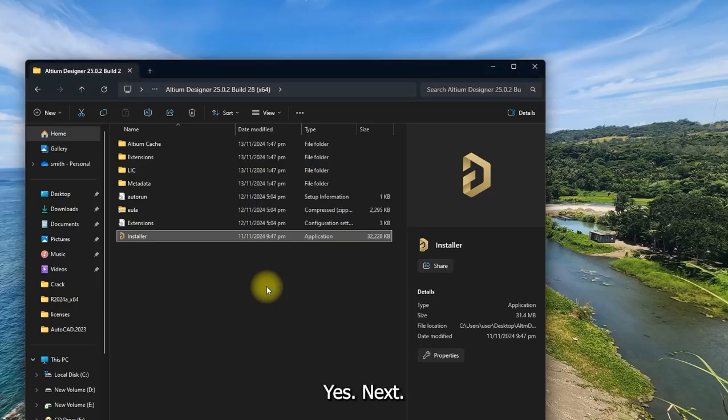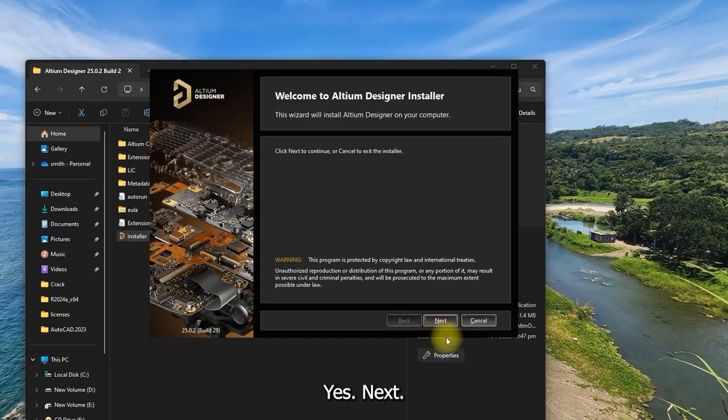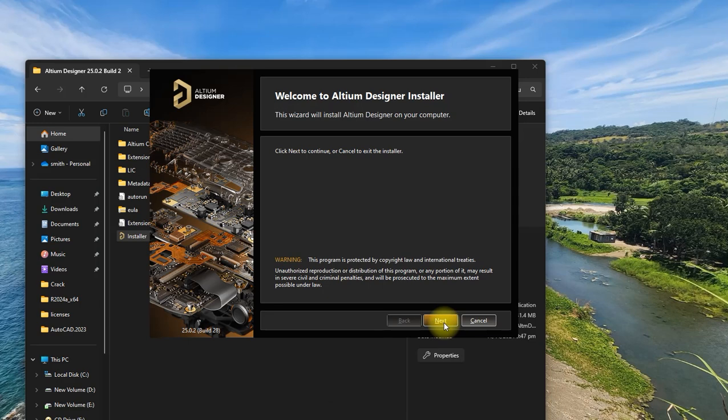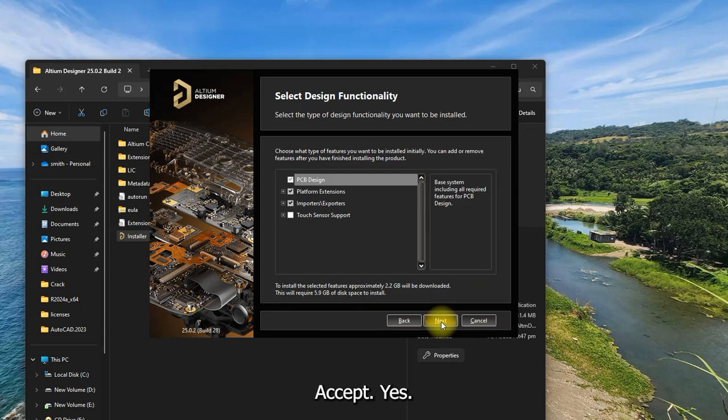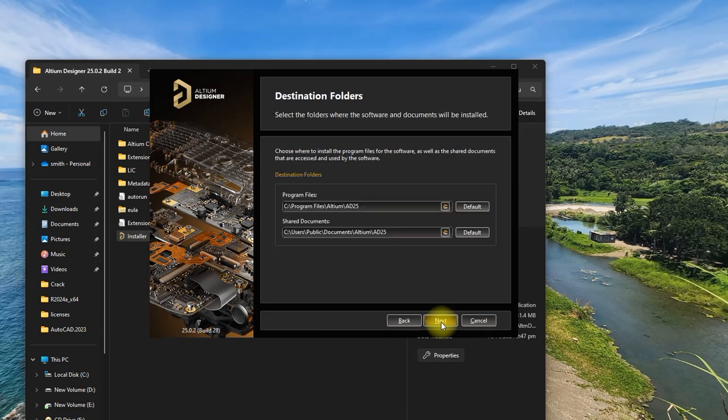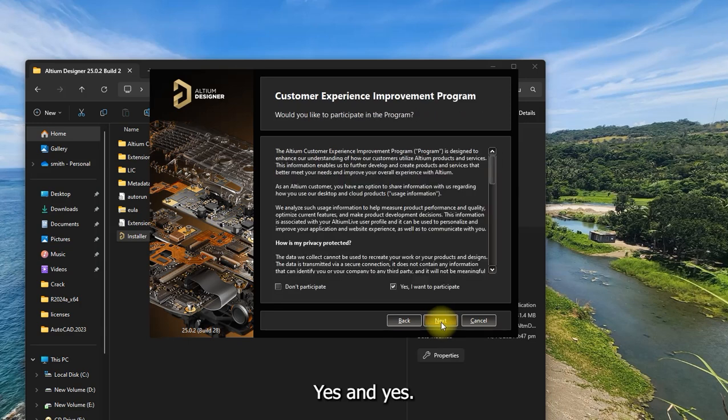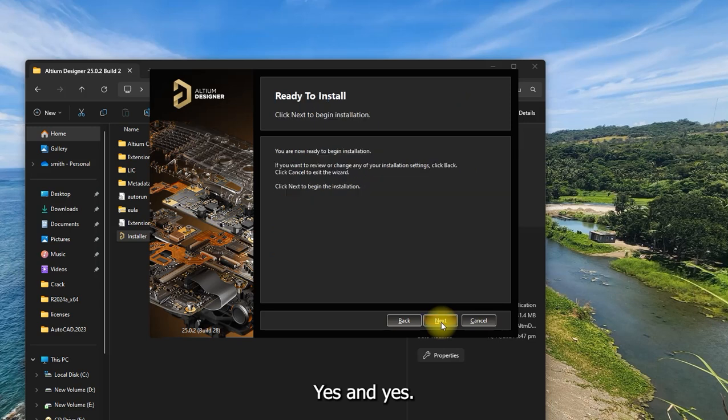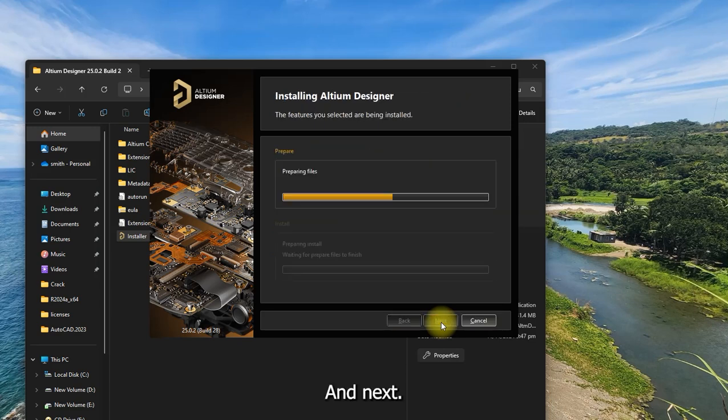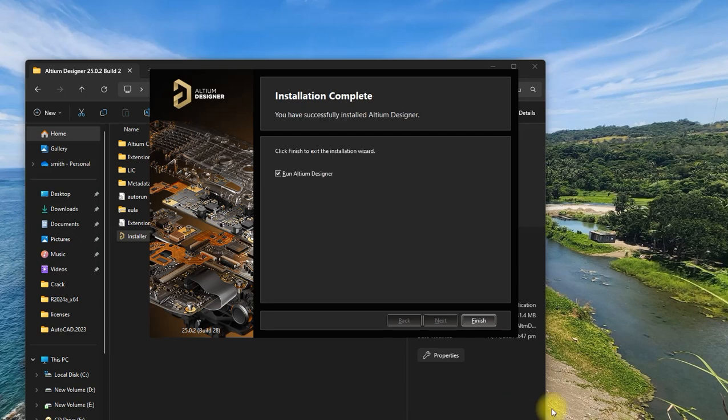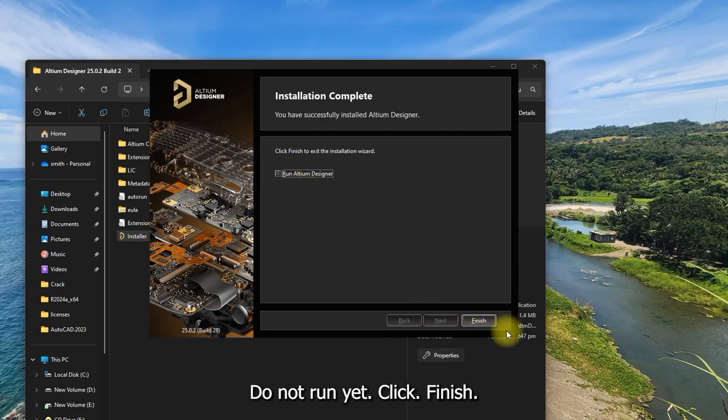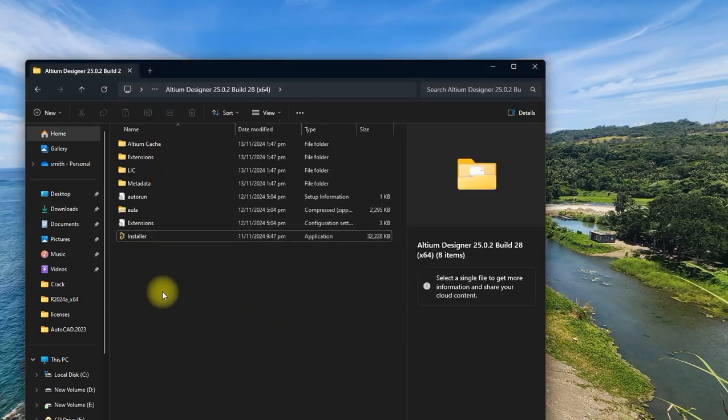Yes. Next. Accept. Yes. Yes. And yes. And next. All right. Do not run yet. Click finish.